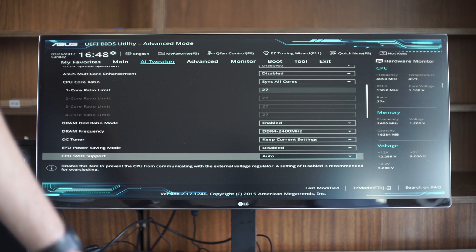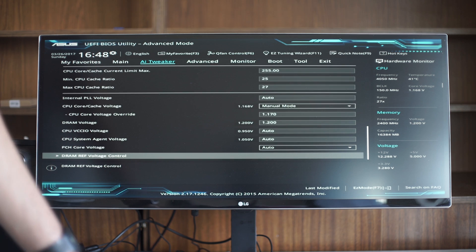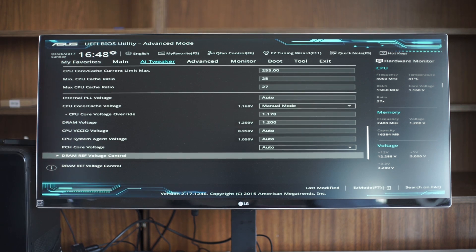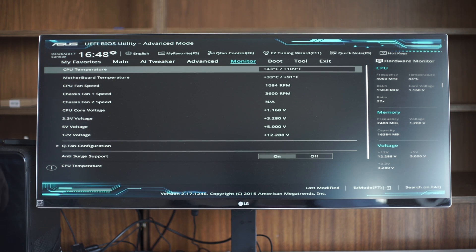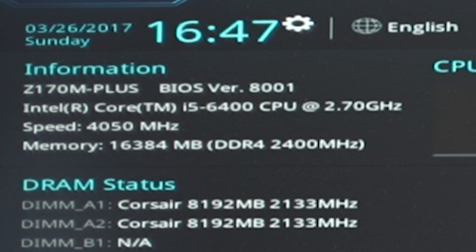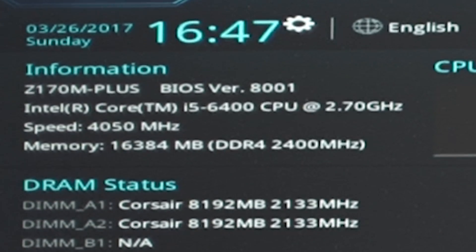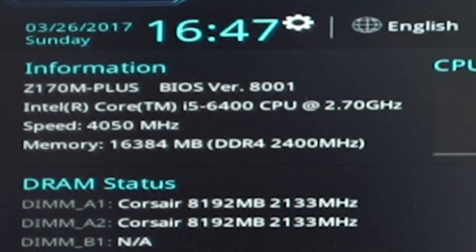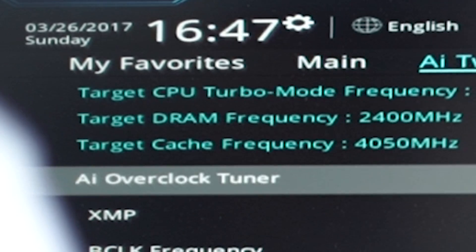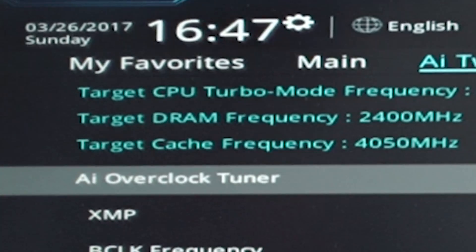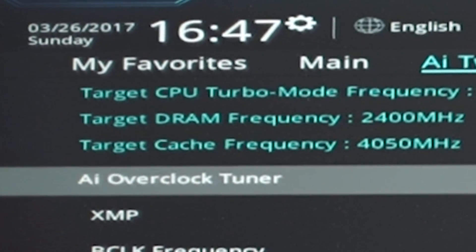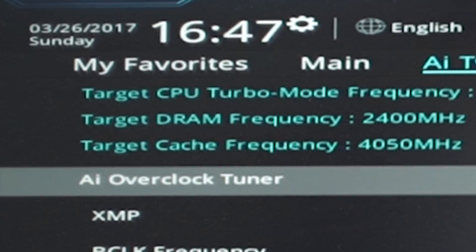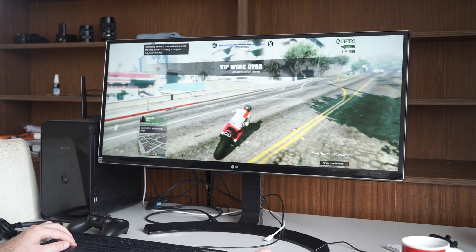And 6400 does 4 GHz with stock settings without any voltage or RAM changes. So my point: if you are really on a budget and still need a performance CPU, get an Intel Core i5-6400, Z170 motherboard, and change frequencies to i7 range. Enjoy i7 performance for half the price.